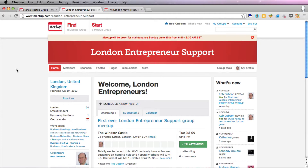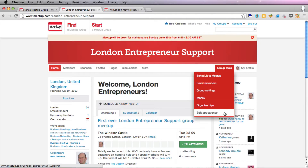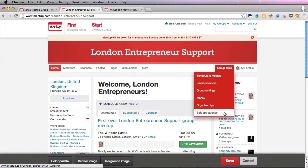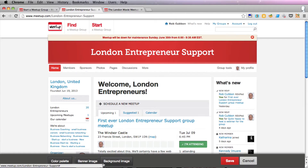The main thing to do is to go over to Group Tools and select Edit Appearance. Here you've got three options: banner image, background image, and color palette.